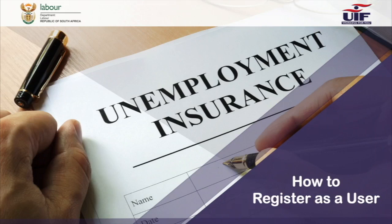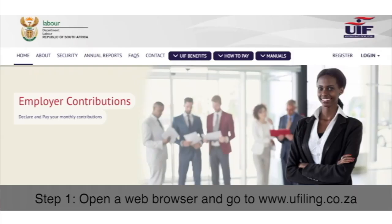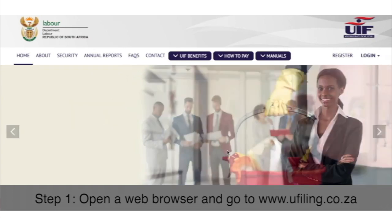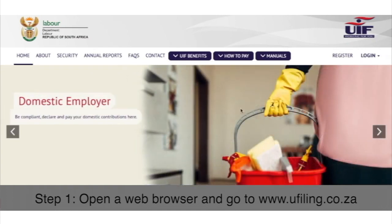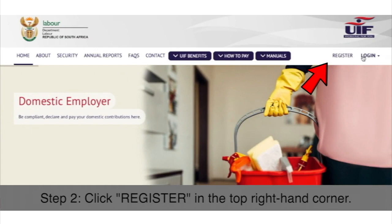How to register as a user. Step 1: Open a web browser and go to www.ufiling.co.za. Step 2: Click on Register in the top right-hand corner.